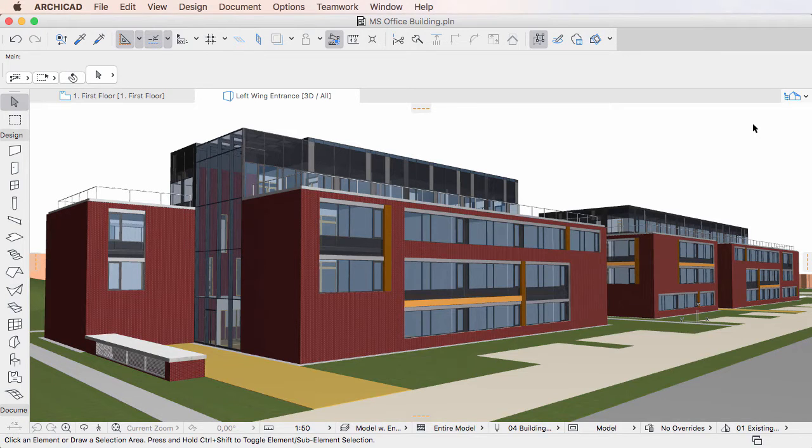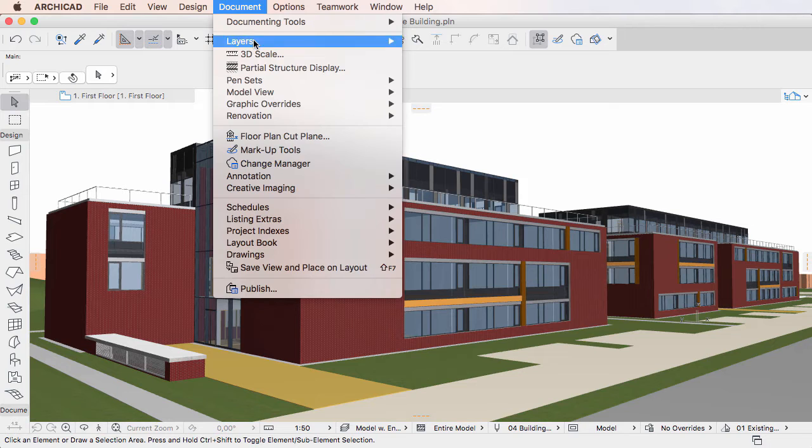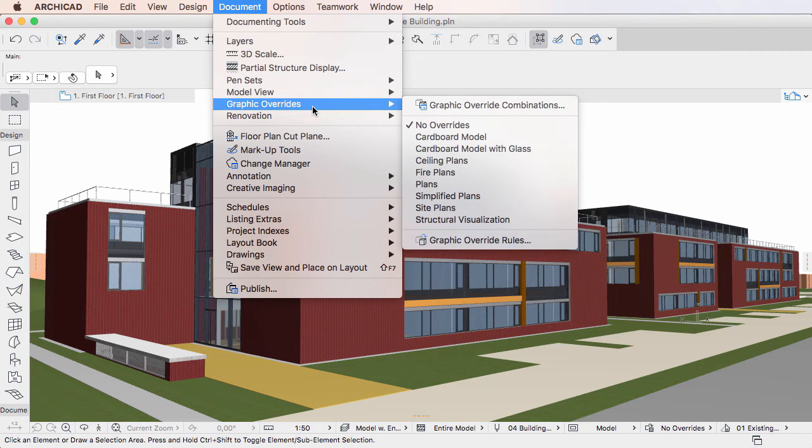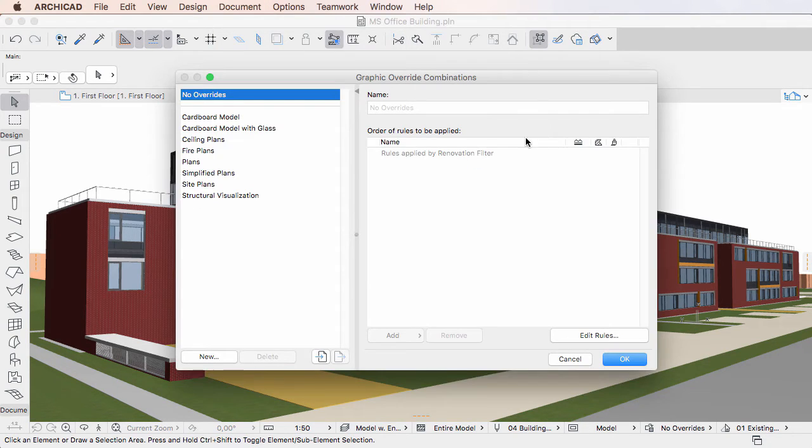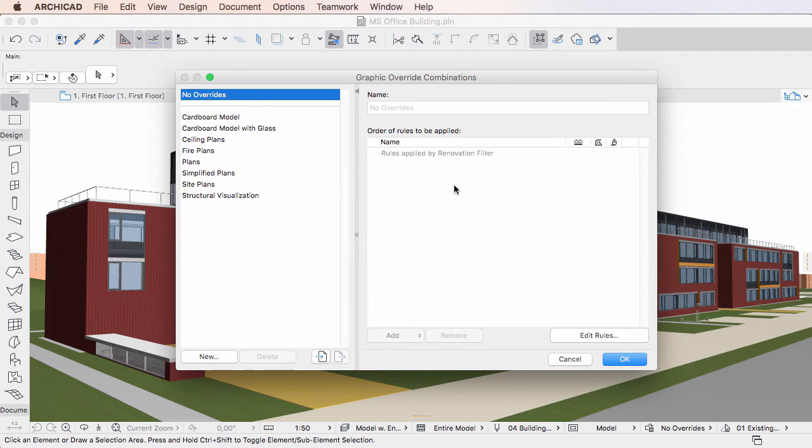This video clip explains how to create new Graphic Override Combinations in ARCHICAD 20. ARCHICAD 20 offers two ways of creating new Graphic Override Combinations.